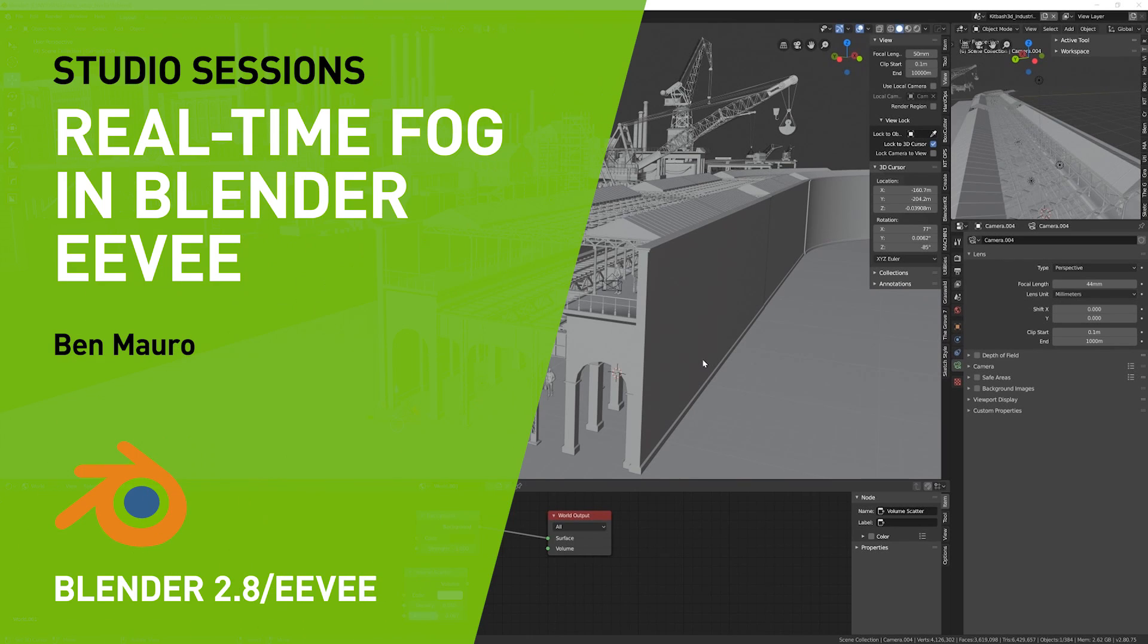Hey guys, this is Ben Morrow. I'm a senior concept designer and art director in the game and film industry, currently working on Halo Infinite.